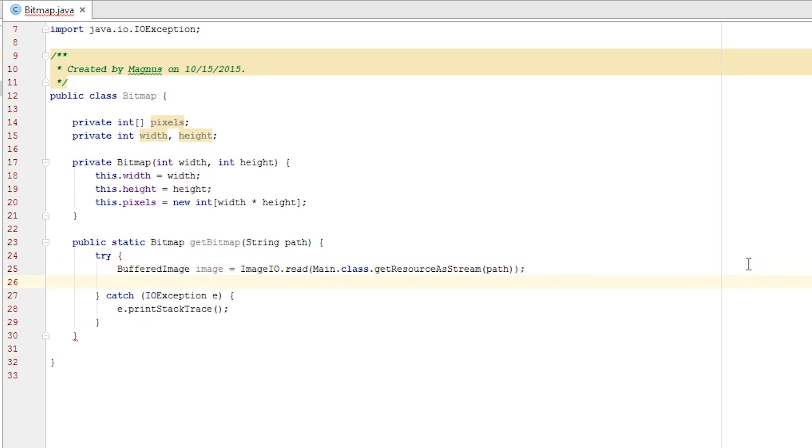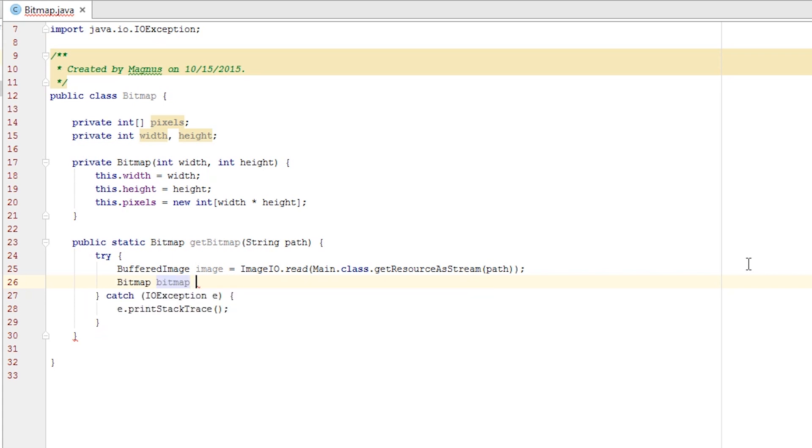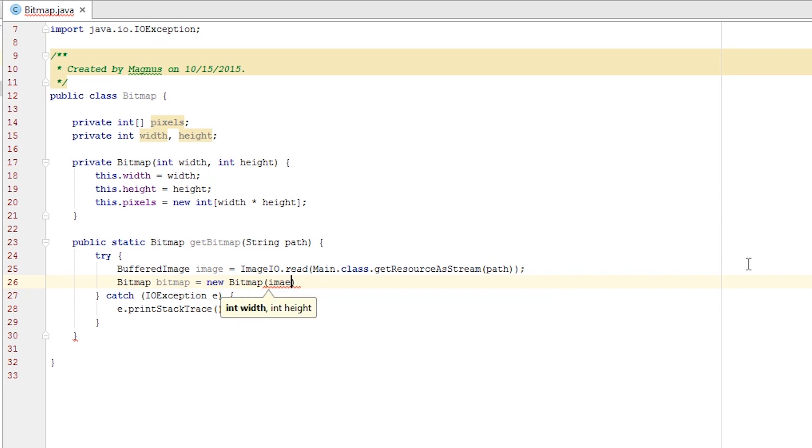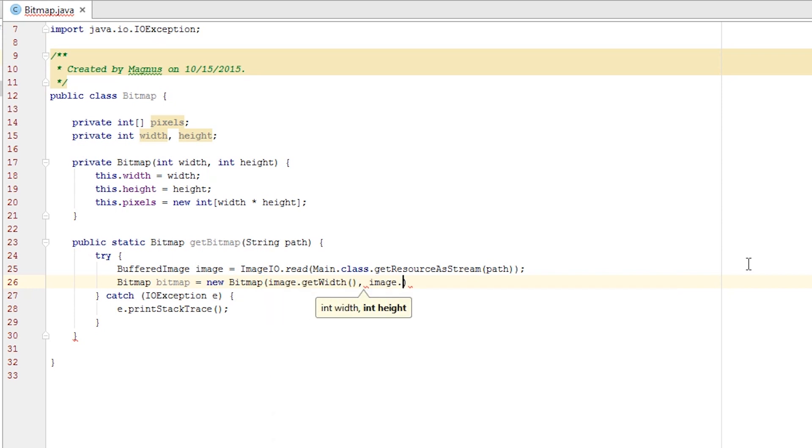We want to transform this image into a bitmap. So first we create our bitmap. We set it equal to a new bitmap. We need to give the constructor a width and a height. The width is equal to image.getWidth and height is image.getHeight.